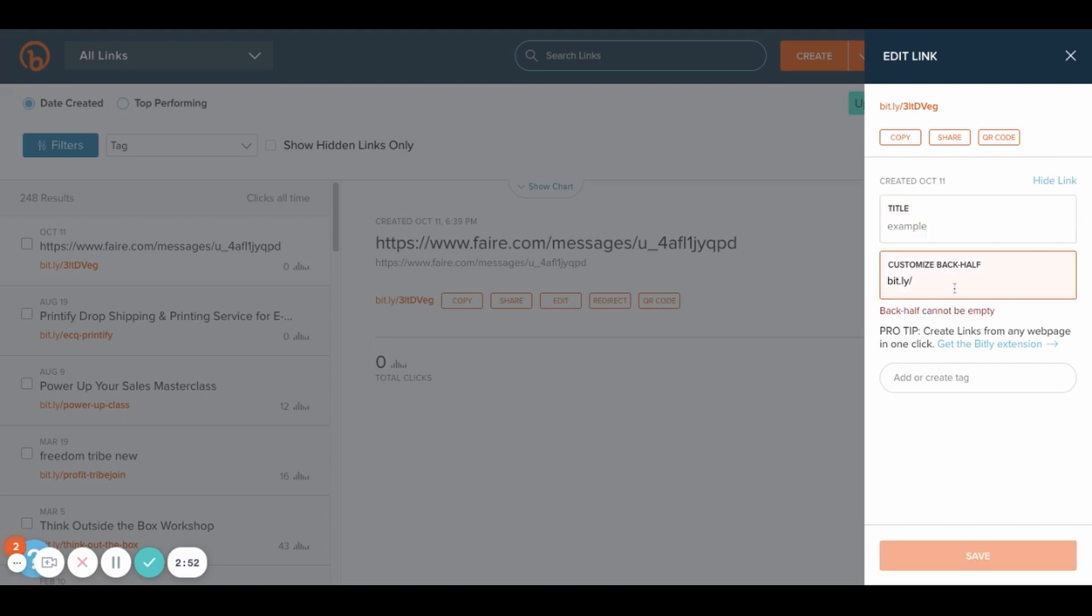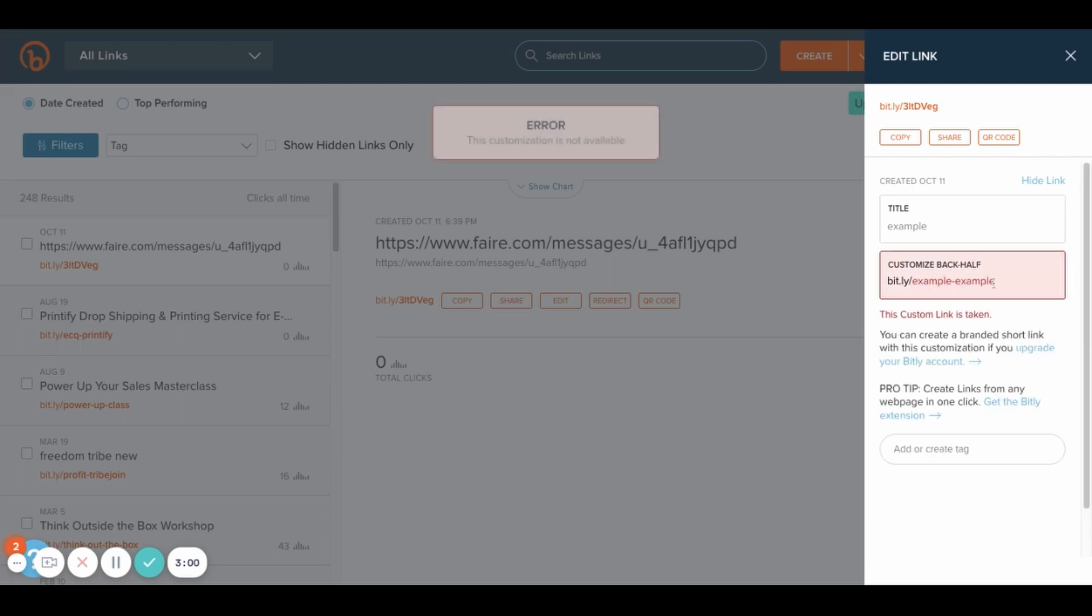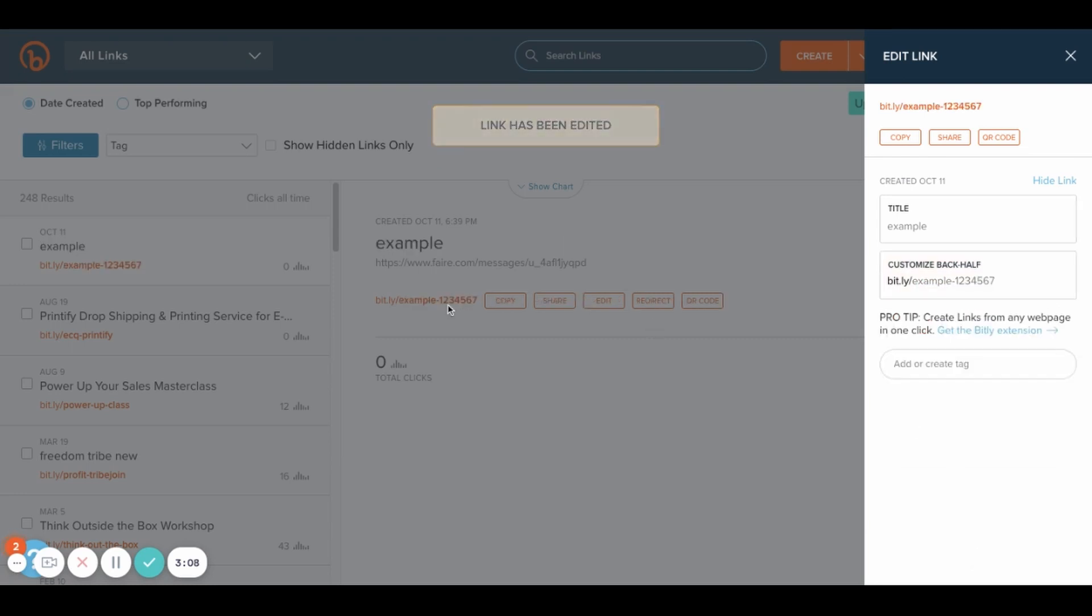You should also be able to customize this link. So if I say example dash example, this is a shortened link that I would share and then I would just save it. Someone's already using that one. Let me try something else.